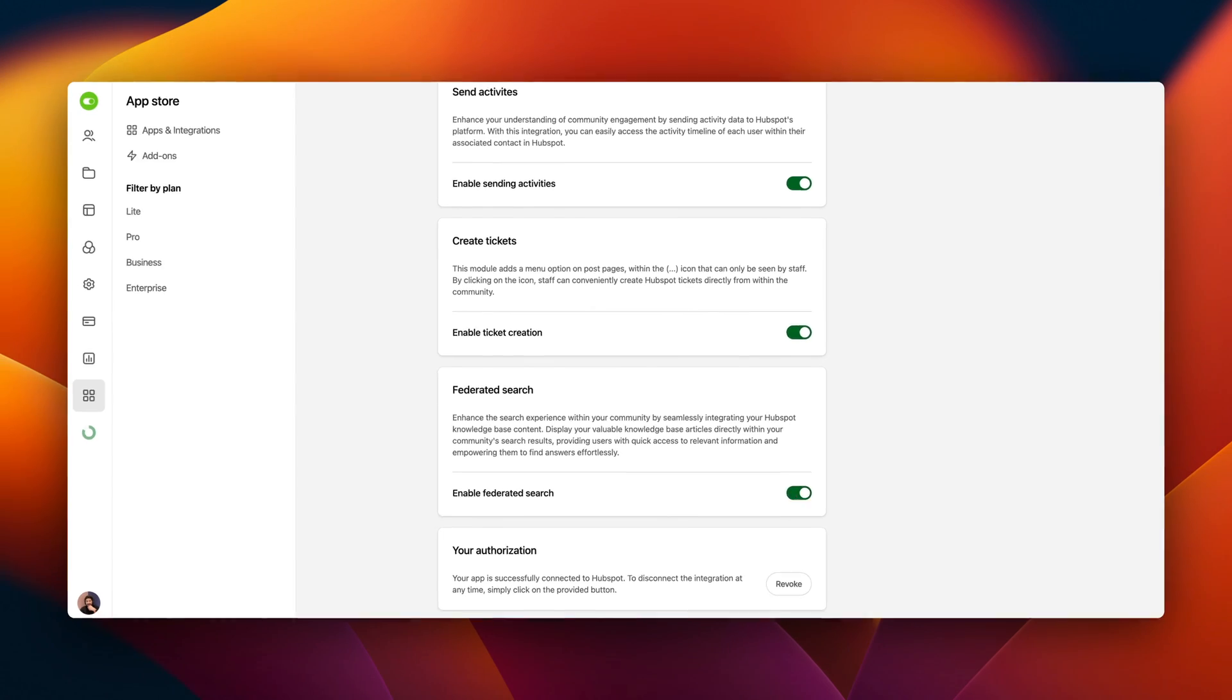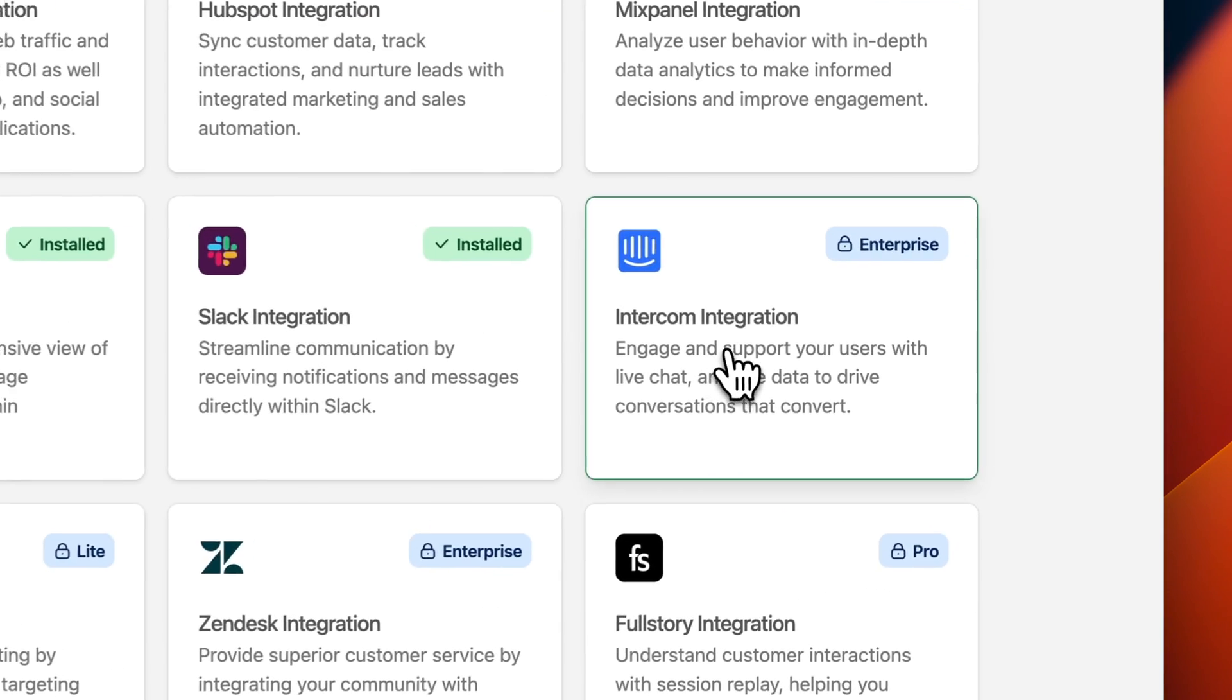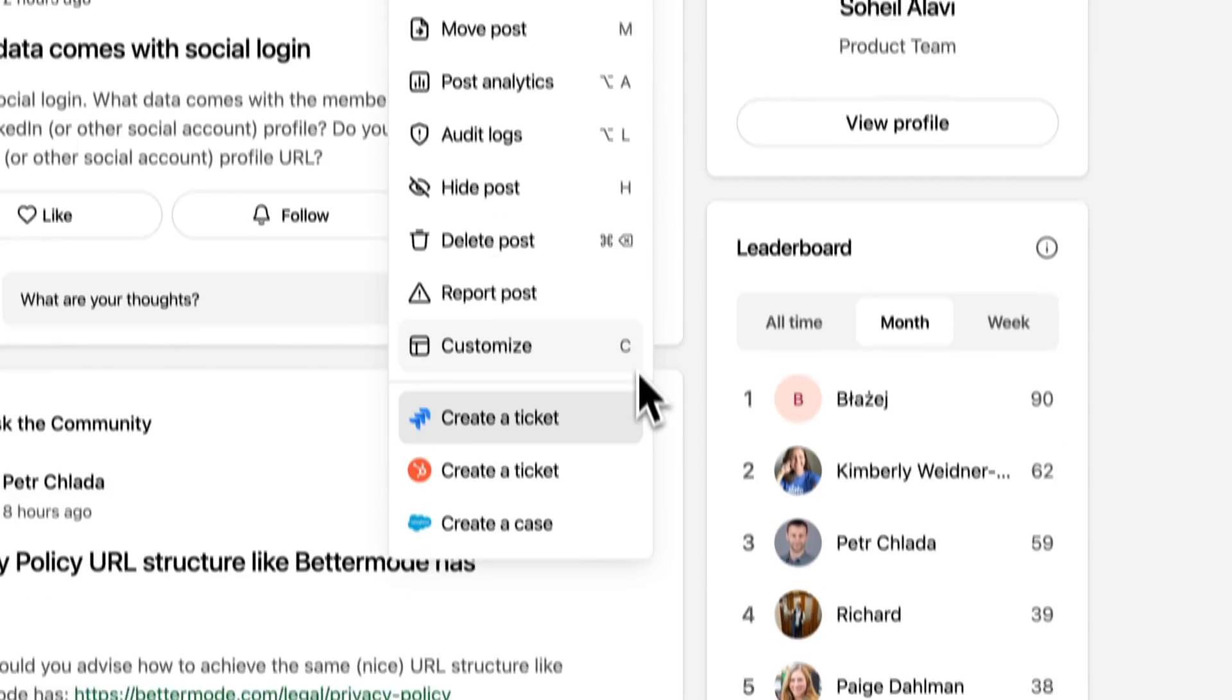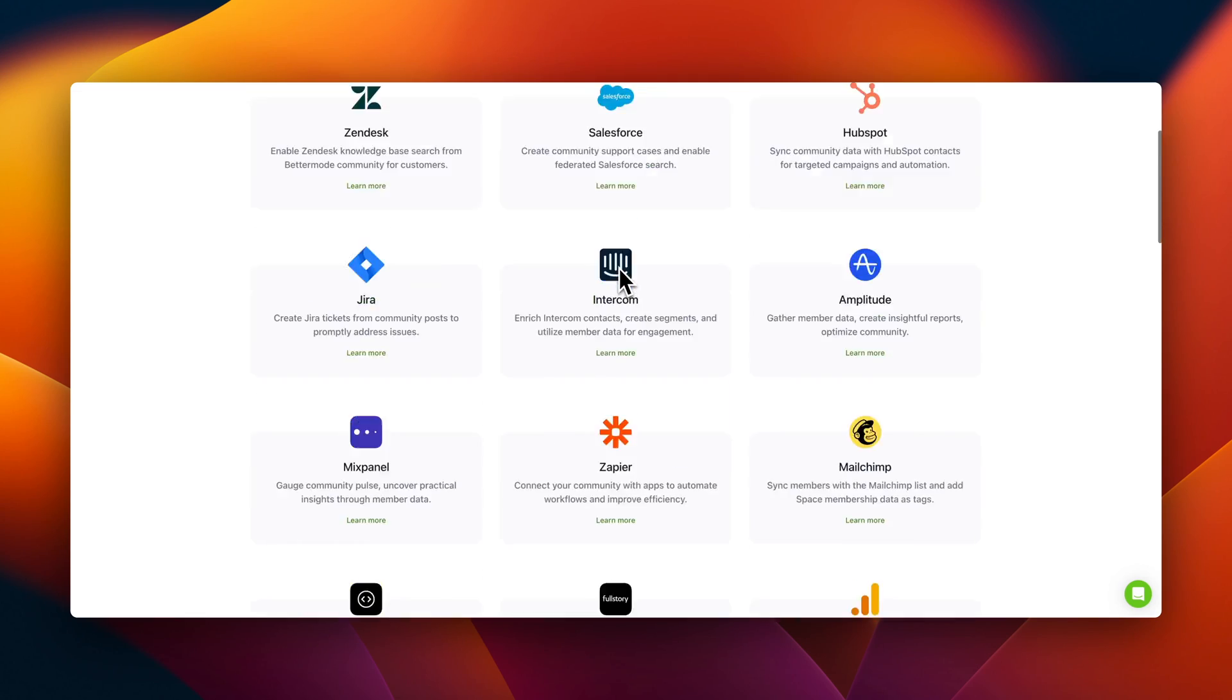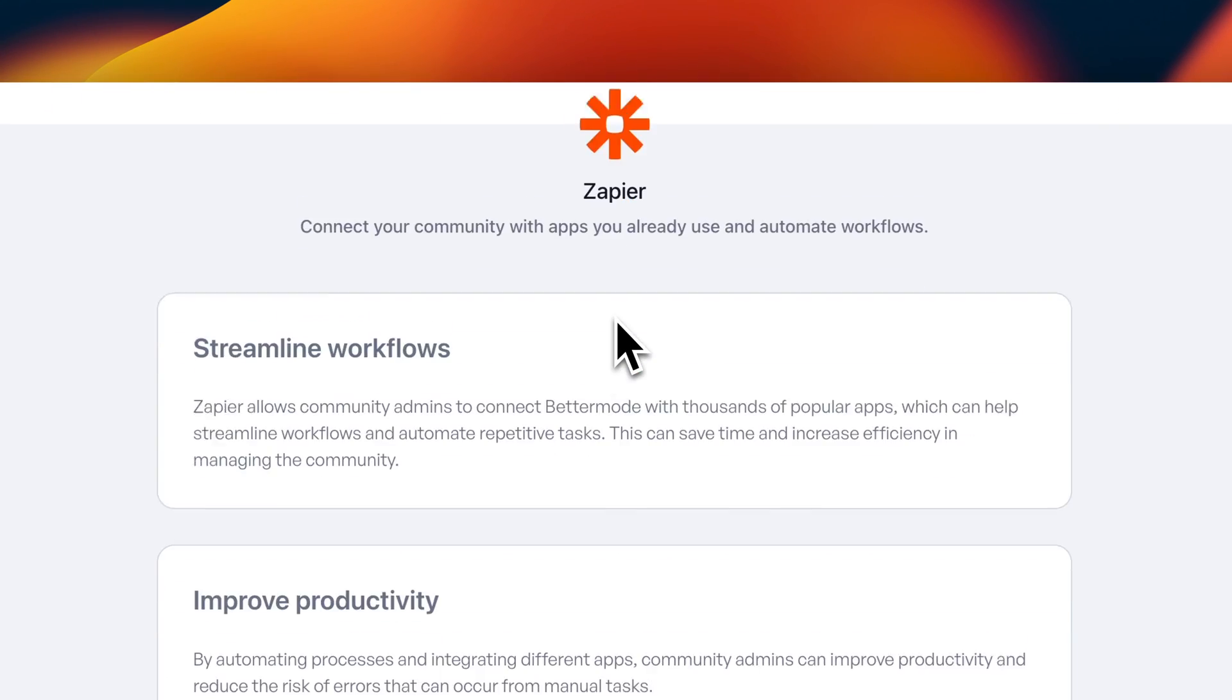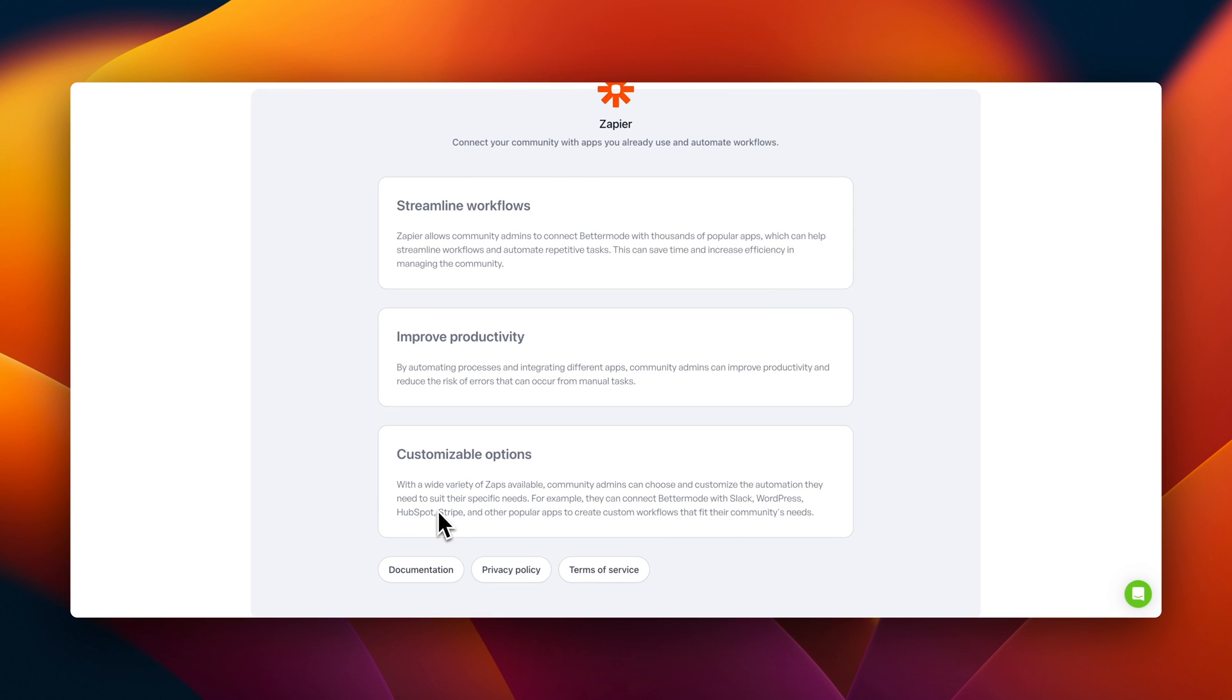Whether you're looking to integrate marketing tools, customer support, or project management systems, there's a suite of options. Choose the ones you need, just like picking the right tools for a job.